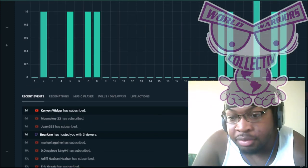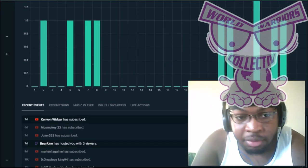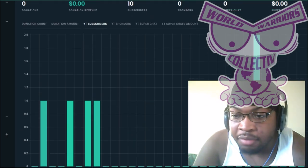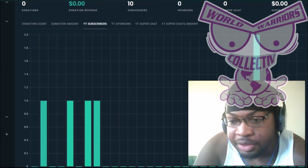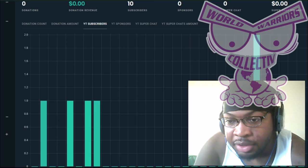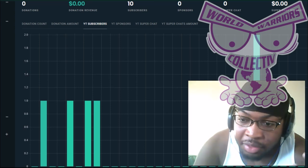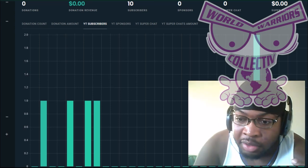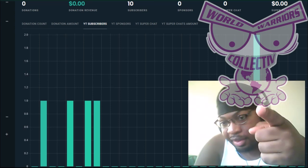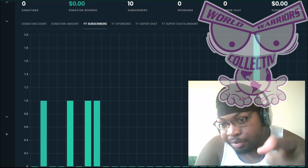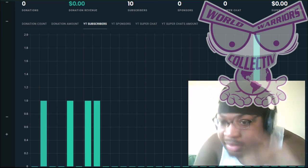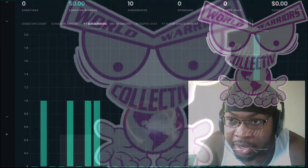So yeah, man, it's really going up. So thank you guys very much. Again, take advantage of that code. Get 15% off on all your World Warriors collective merchandise. And thank you guys so much. And remember, this one's for you. Take care. Peace. Keep on gaming.